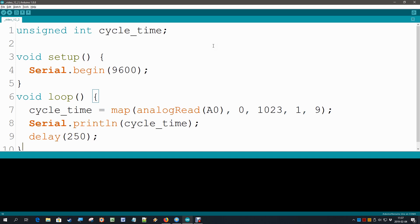OK, so we know the readings are between 0 and 1023. How can we make a cycle time of those readings? Let's say between 1 and 9 as just a first start.